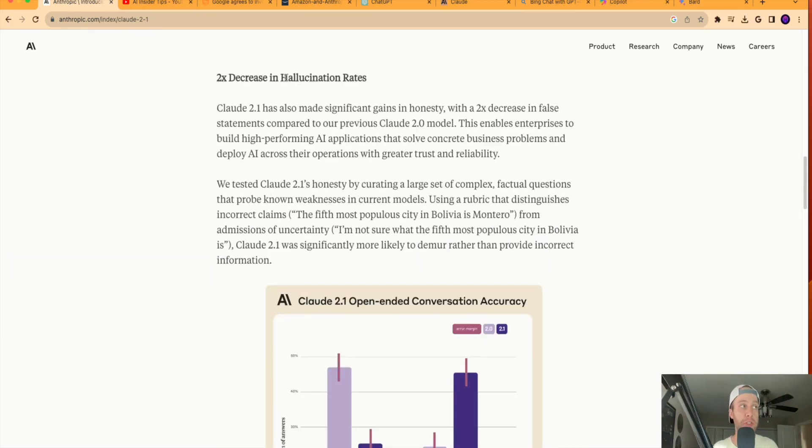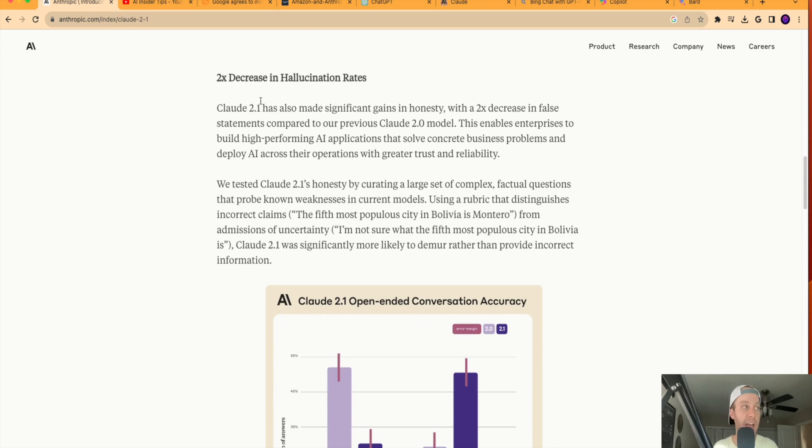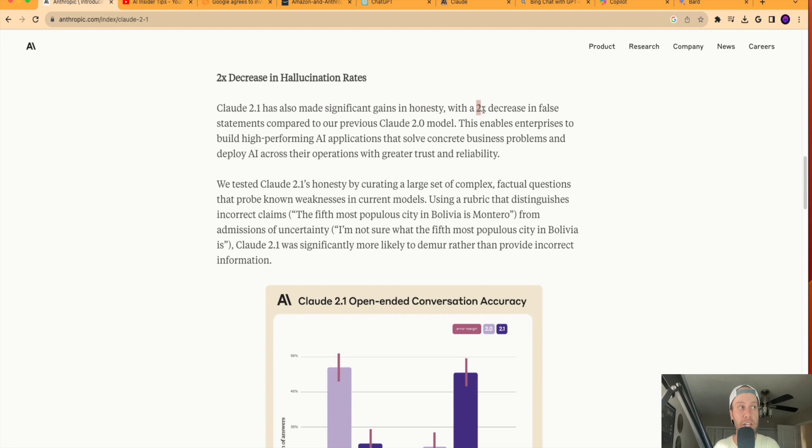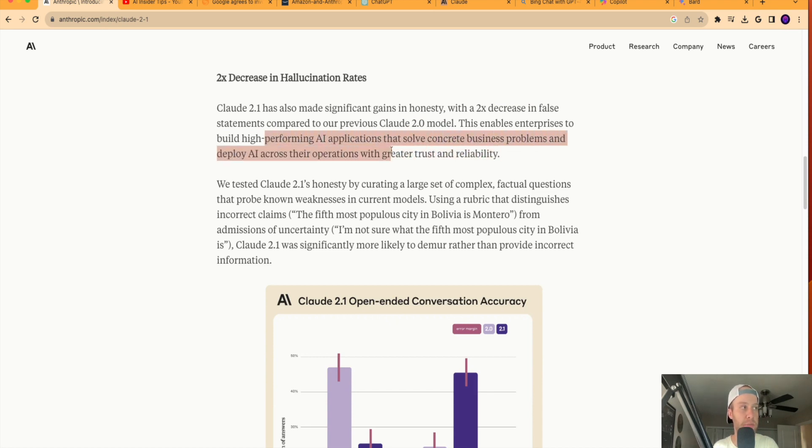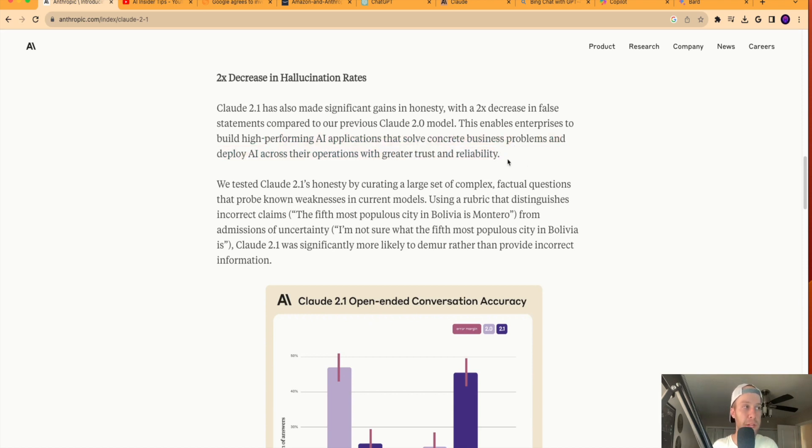So another important feature to mention about Claude 2.1 is what's called this hallucination rates or 2x decrease in hallucination rates. Now, what are hallucination rates? That was a question that I had. Well, Anthropic goes on to describe them here as significant gains in honesty, a 2x decrease in false statements compared to our previous Claude 2.0 model. This enables enterprises to build high-performing AI applications that solve concrete business problems and deploy AI across their operations with greater trust and reliability.